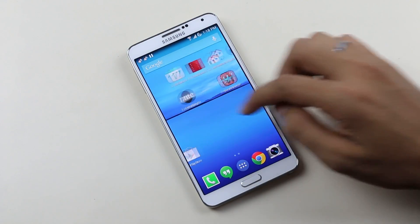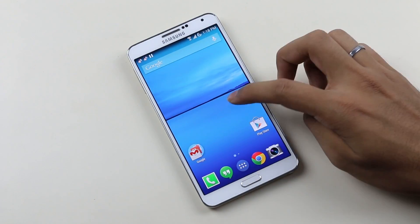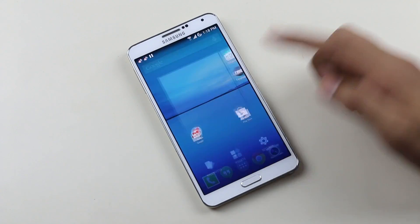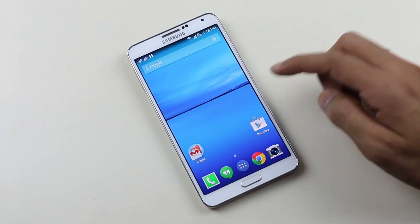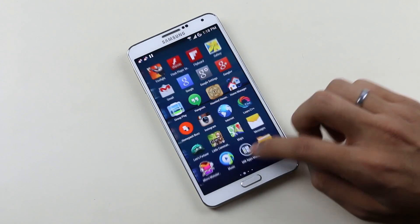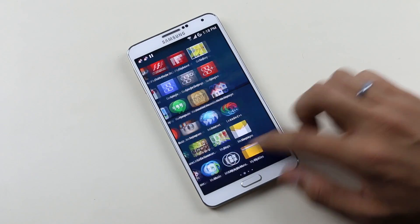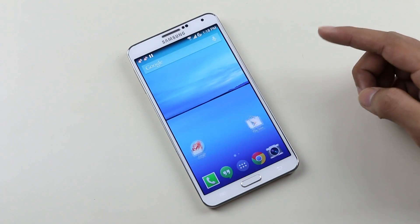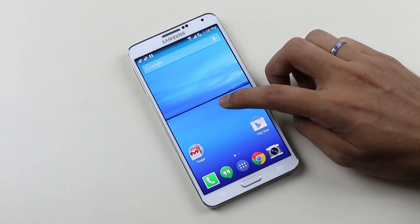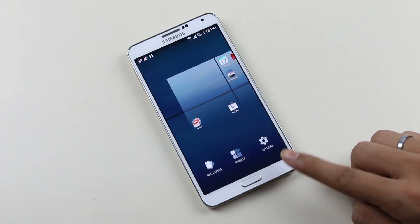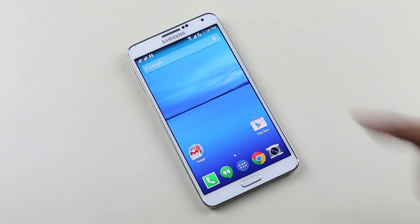The next one is the Google Now Launcher — this is the stock Android launcher, compatible with all devices running Android 4.1 and above. It provides all the goodies from Android 4.4 KitKat, including the OK Google functionality.